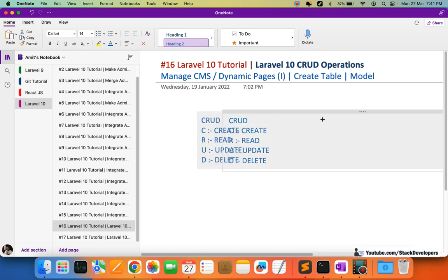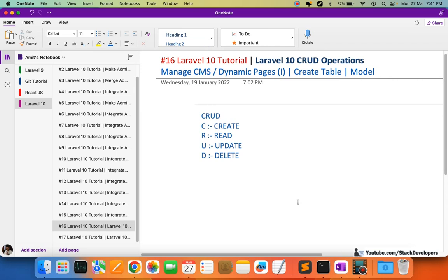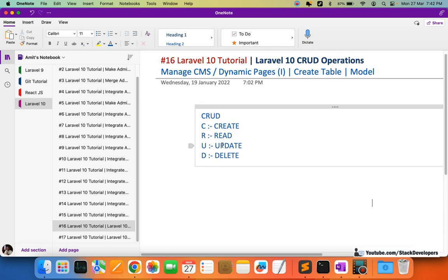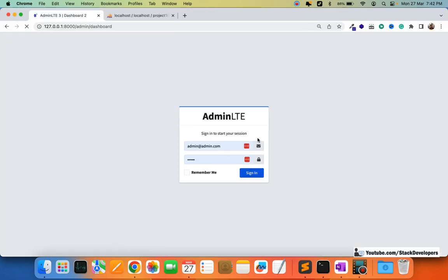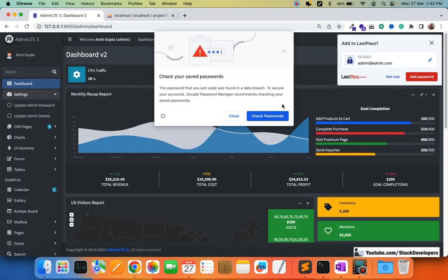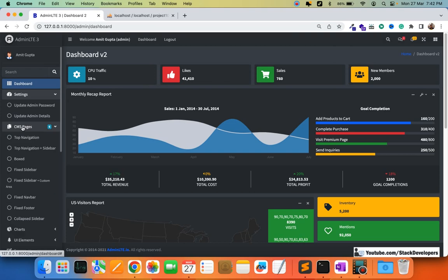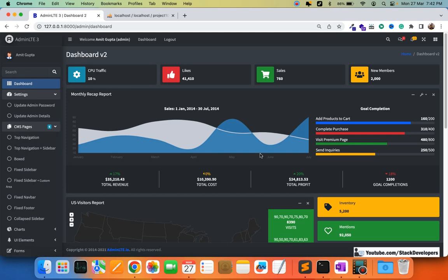These are the CRUD operations we are going to perform in our admin panel — for adding CMS pages, creating them, accessing them, updating them, and deleting them. So this CRUD operation we are going to perform for our Laravel 10 series in our admin panel. CMS pages include things like About Us, Terms and Conditions, and Privacy Policy, which are required for any website.